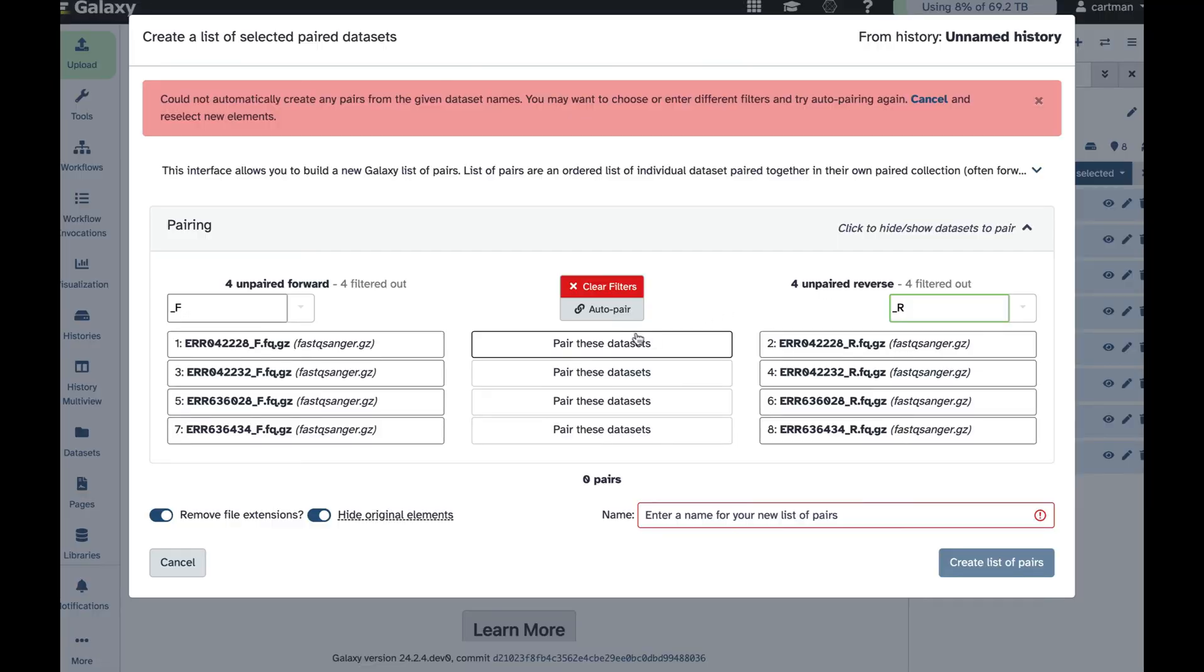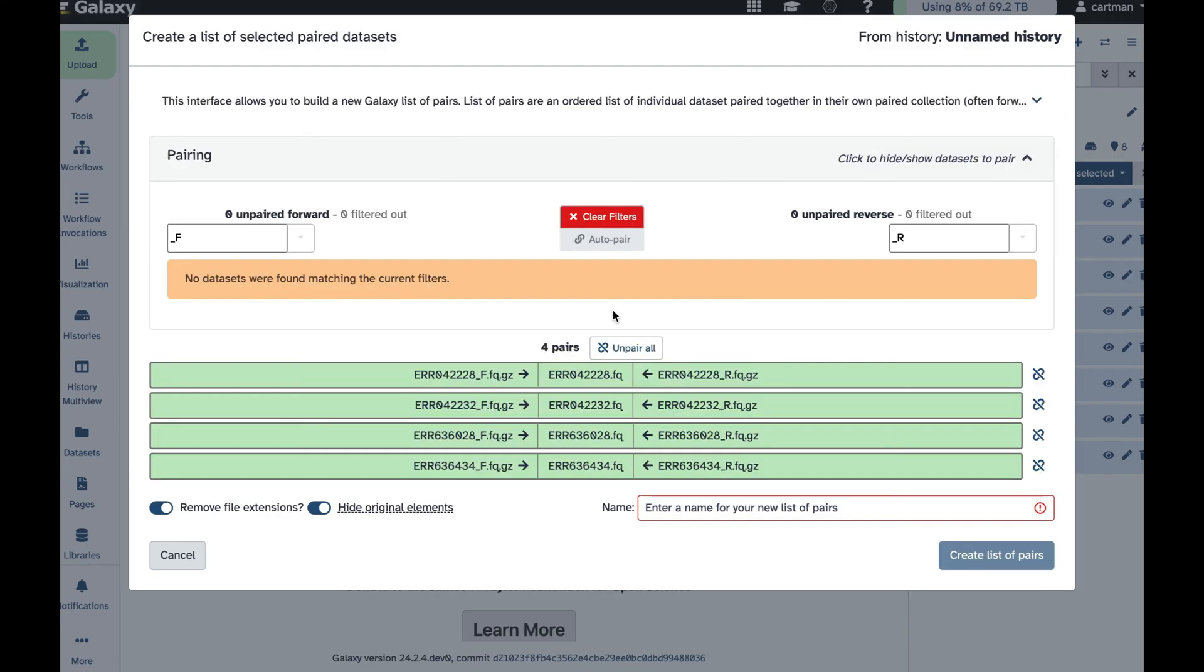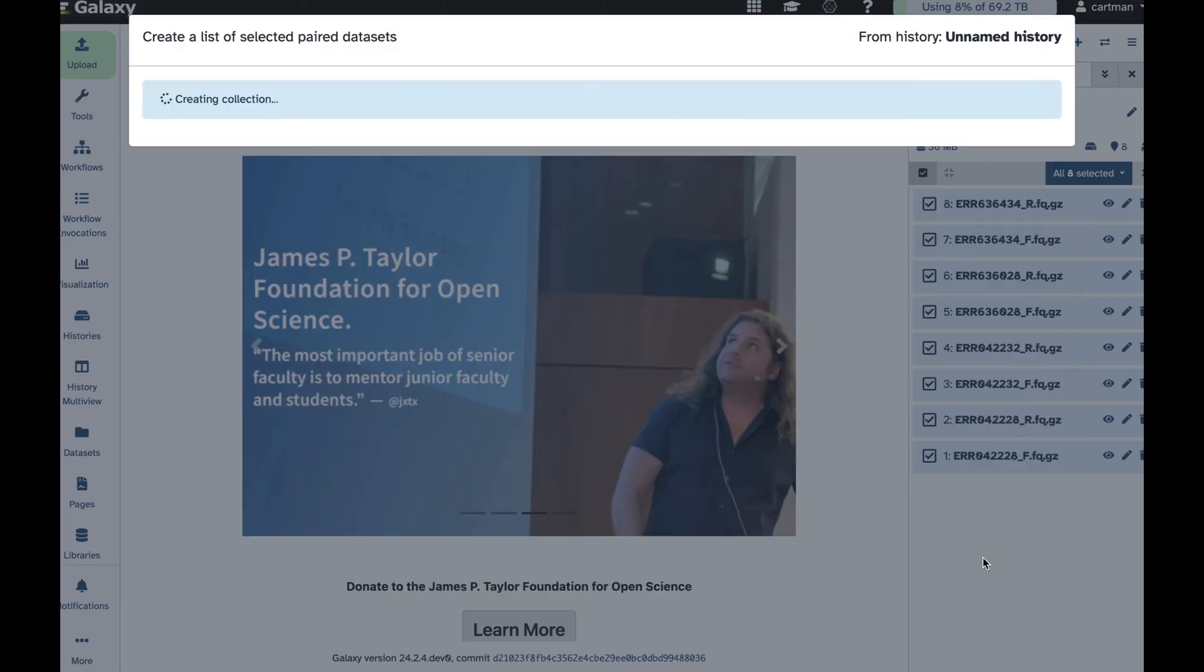So now we can either auto-pair them or pair them one by one. Let's auto-pair them. Let's call this new collection data, and just click create list of pairs.